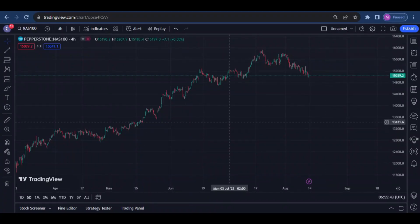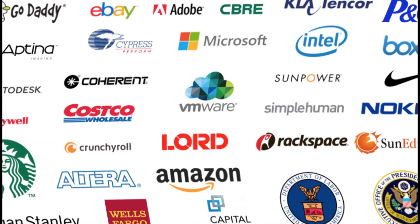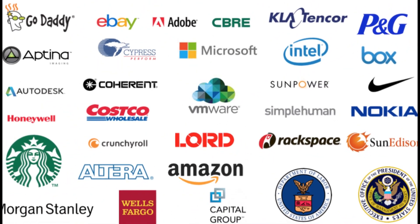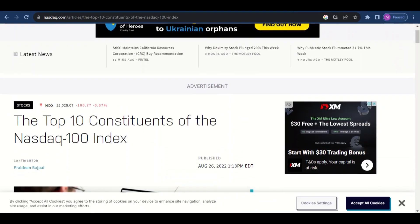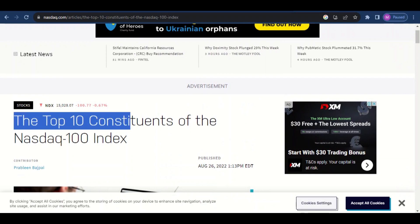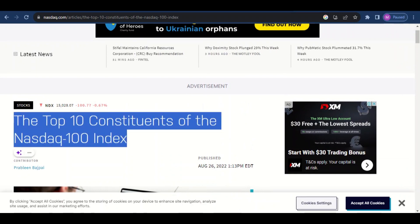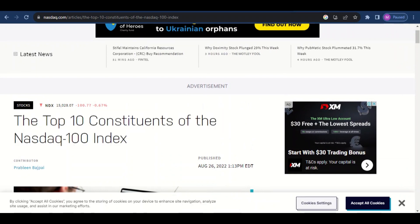First things first, you need to know what the Nasdaq is because many of you are just jumping into things you don't really understand. The Nasdaq is actually a compilation — a combining — of the top 100 technology companies in the United States. With this definition in mind, the way that you can increase your Nasdaq 100 accuracy is to go to the Nasdaq website and type in the top 10 constituents of the Nasdaq 100 index.